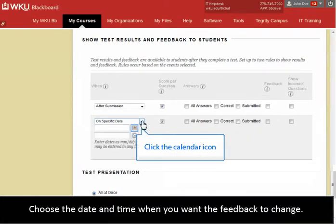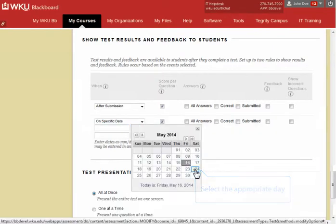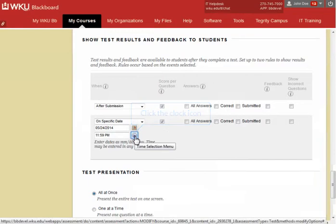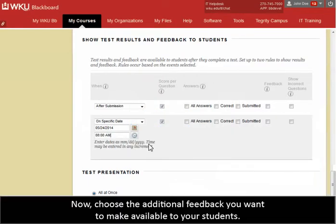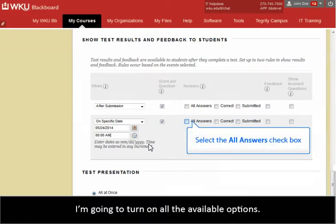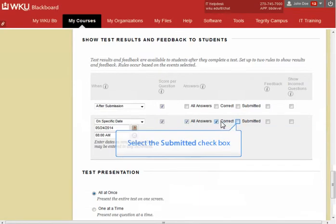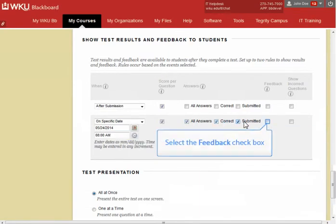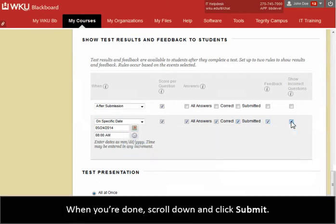Choose the date and time when you want the feedback to change. Now, choose the additional feedback you want to make available to your students. I'm going to turn on all the available options. When you're done, scroll down and click Submit.